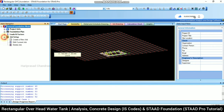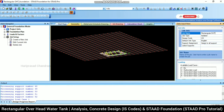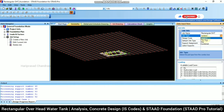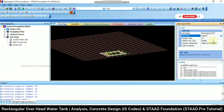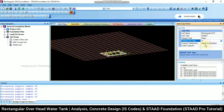In STAAD Foundation, we need to do a Job Setup — creating a new job named 'Rectangular OHT'. Selecting the foundation type: isolated footing is sufficient, though pile foundations are also available. Choosing isolated footing. Setting design code to Indian, default unit type to SI standard.